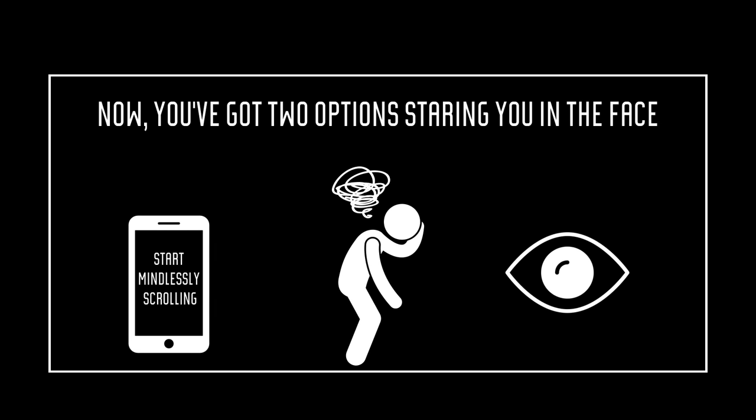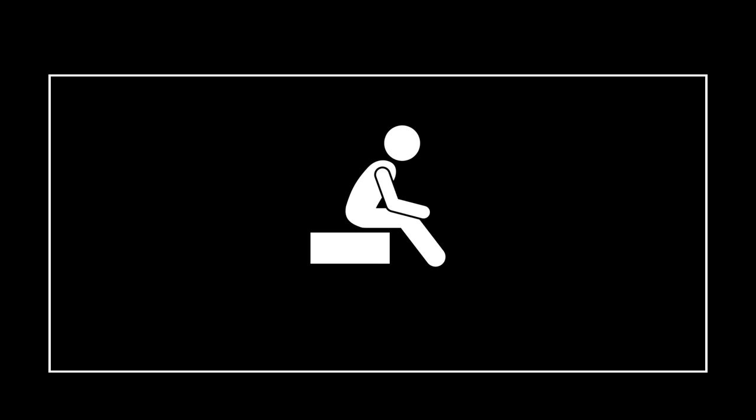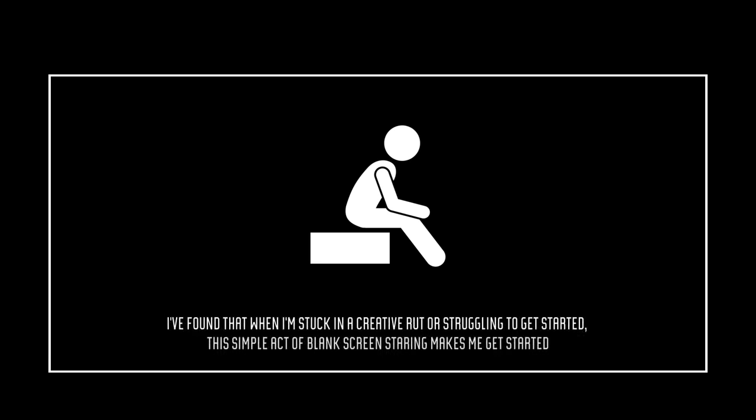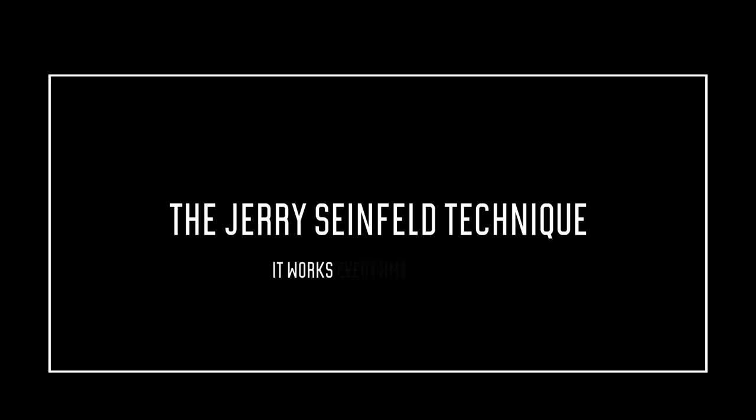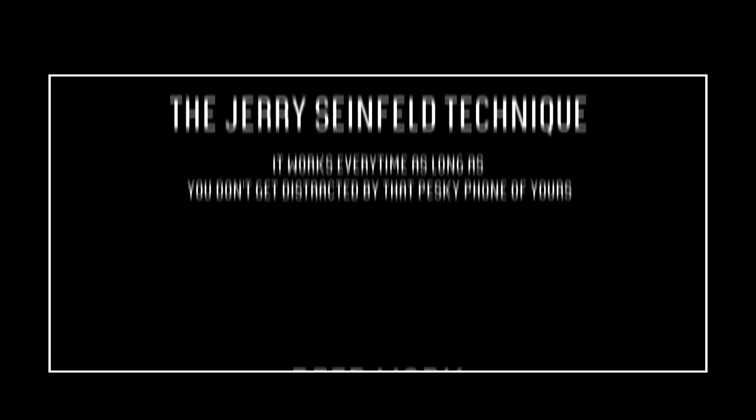Just stare. Yep, stare at a blank wall or your workspace for a good 5-10 minutes, doing absolutely nothing. I've found that when I'm stuck in a creative rut or struggling to get started, this simple act of blank screen staring makes me get started. It's called the Jerry Seinfeld technique. It works every time, as long as you don't get distracted by that pesky phone of yours.